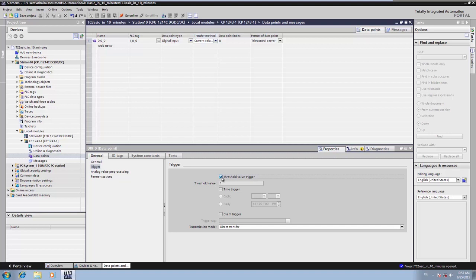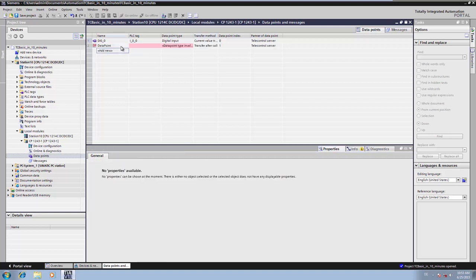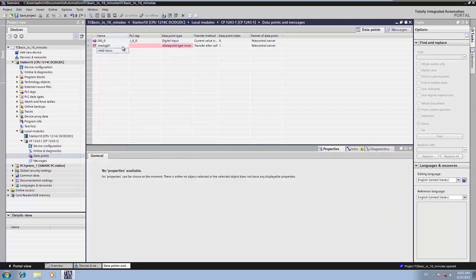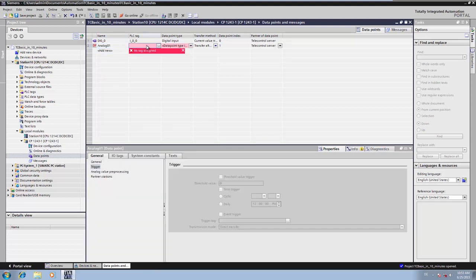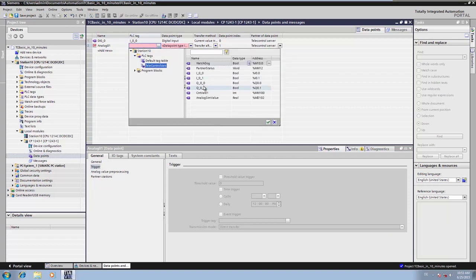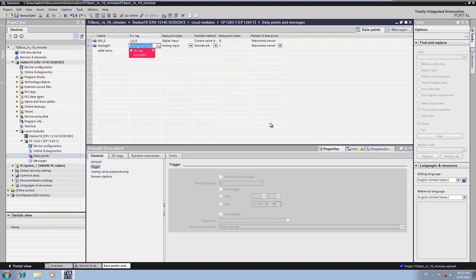To transfer the analog value, we create a data point of the type analog input. We link it to a variable with an analog value.